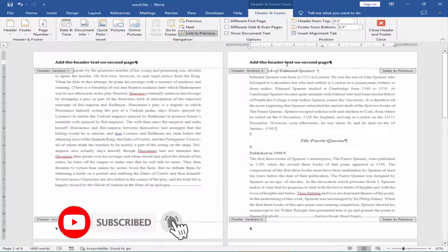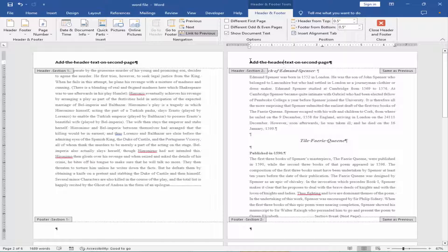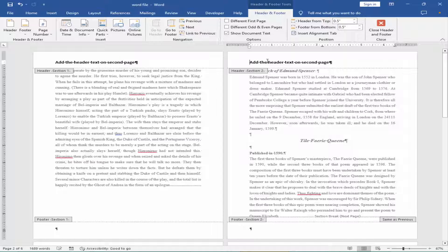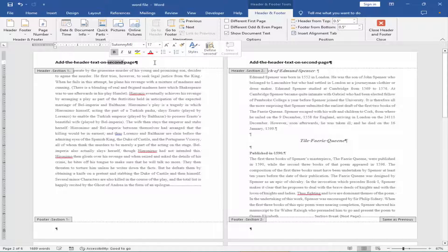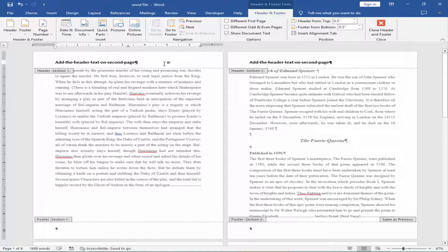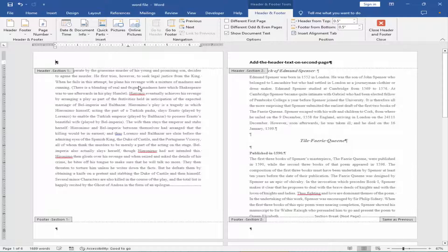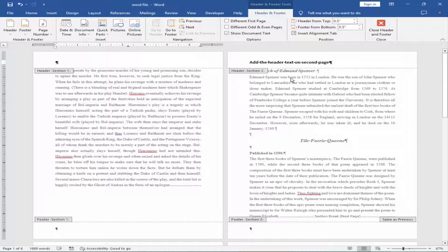And again, remove the link to previous from second page. Now, remove the header text from first page. Now, you only have header on second page.